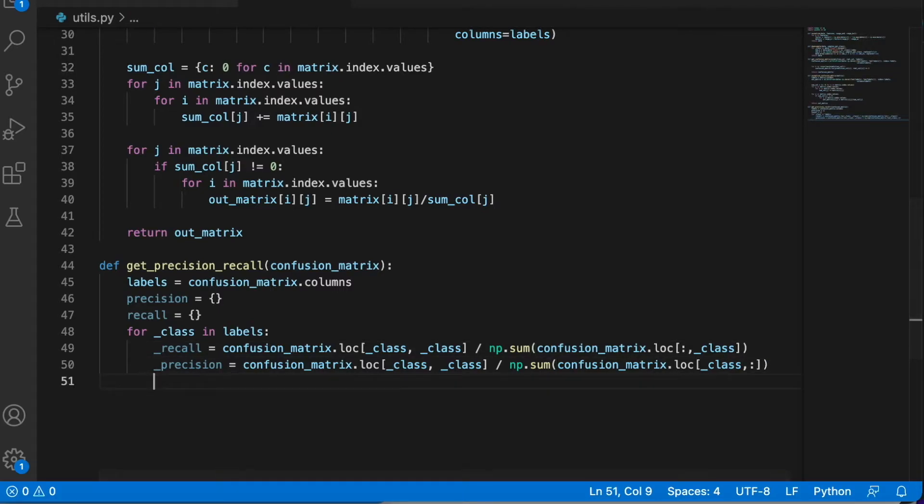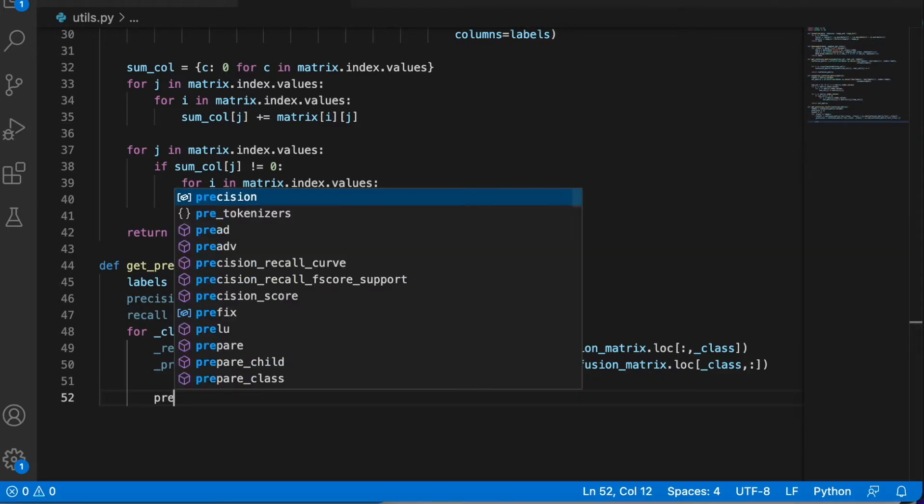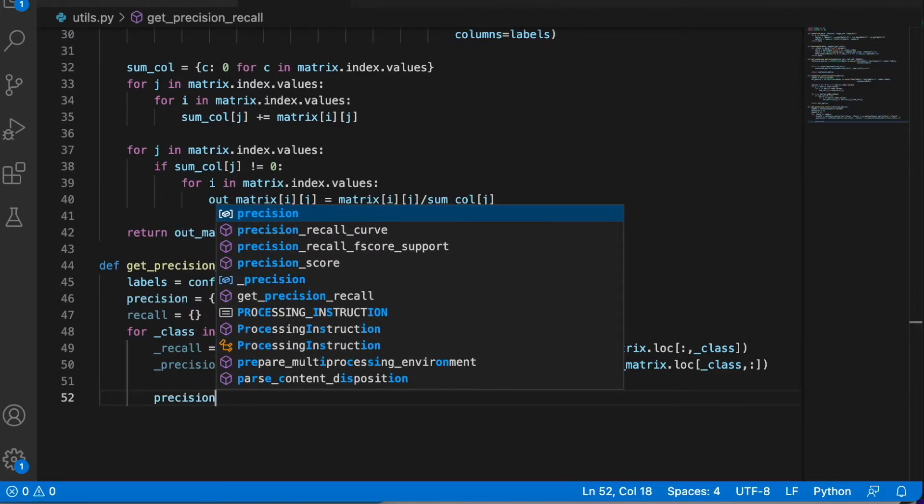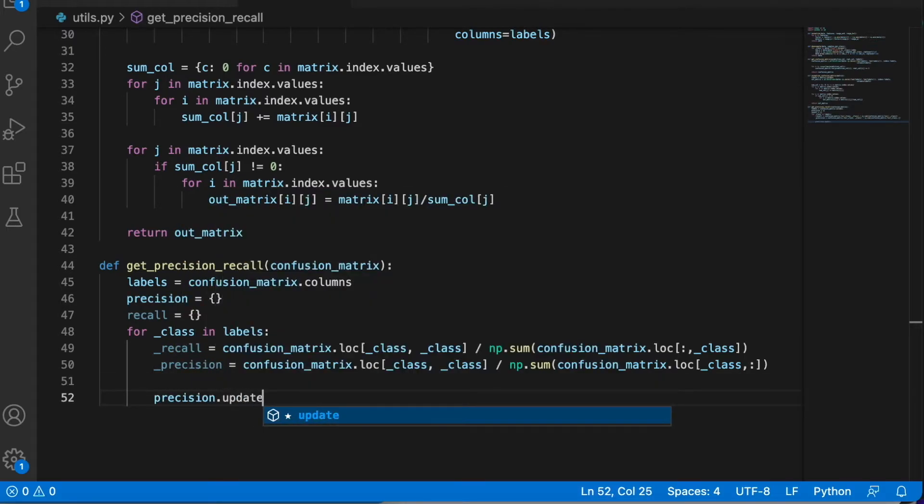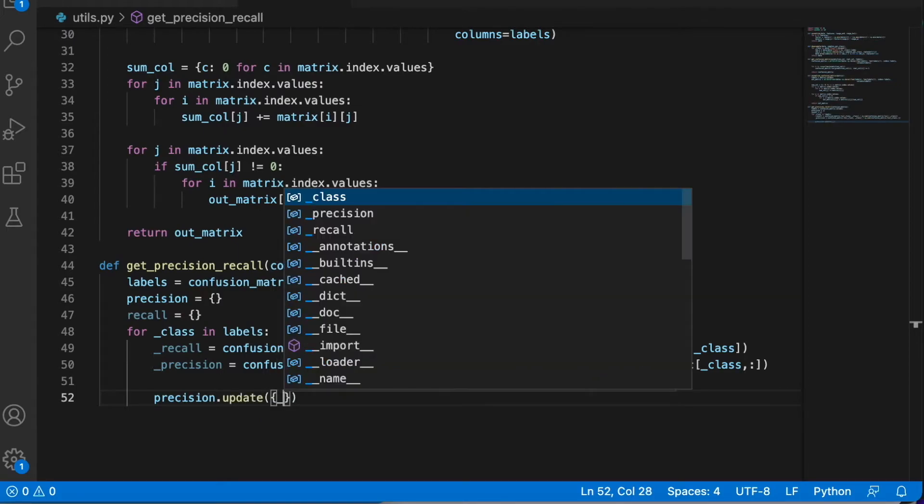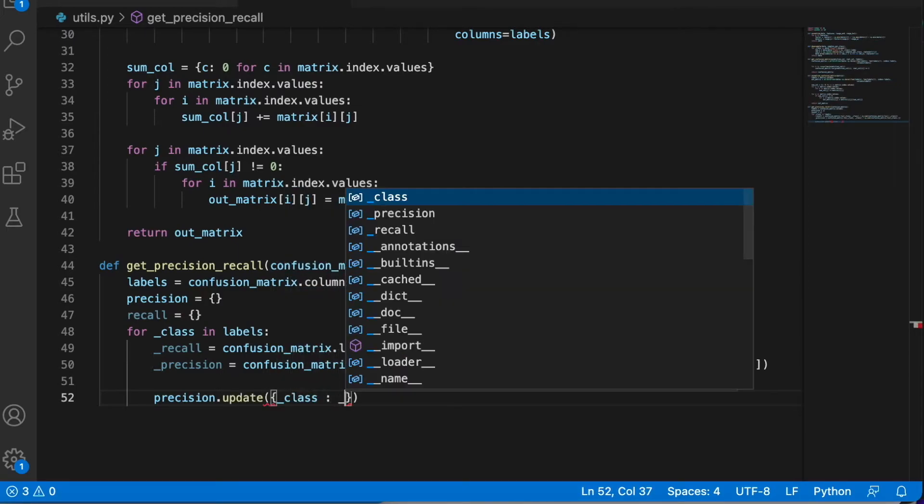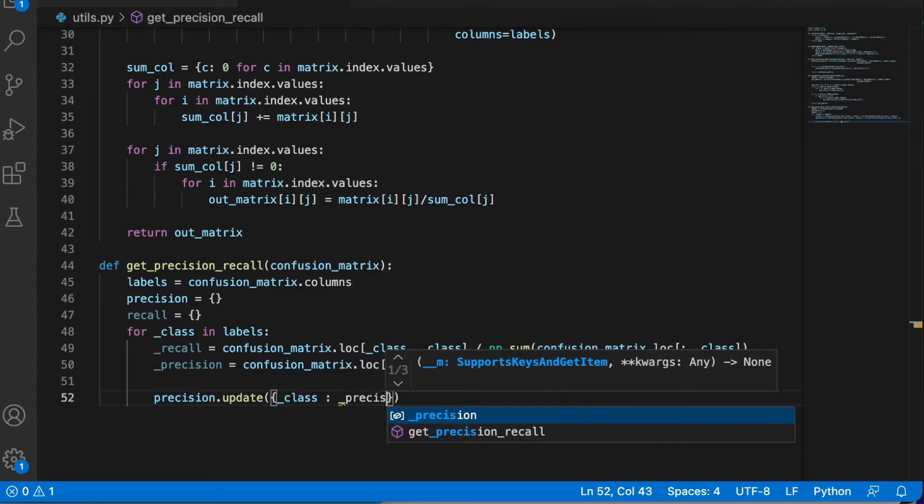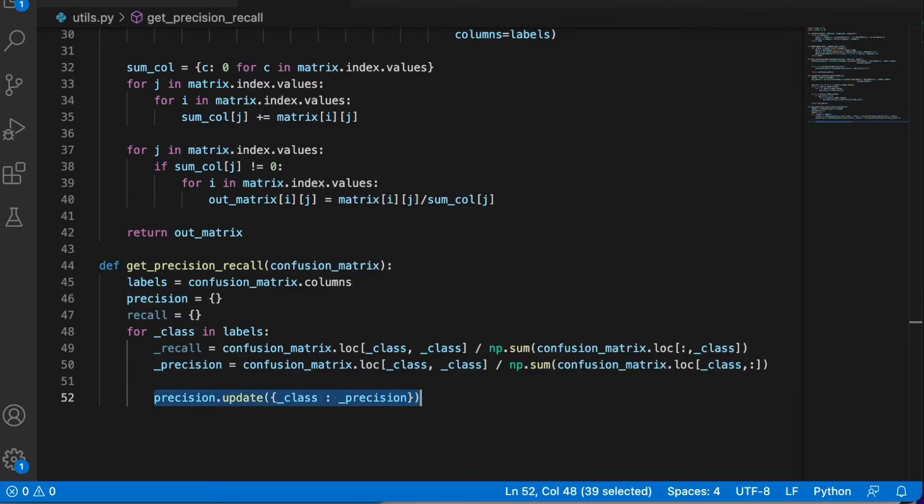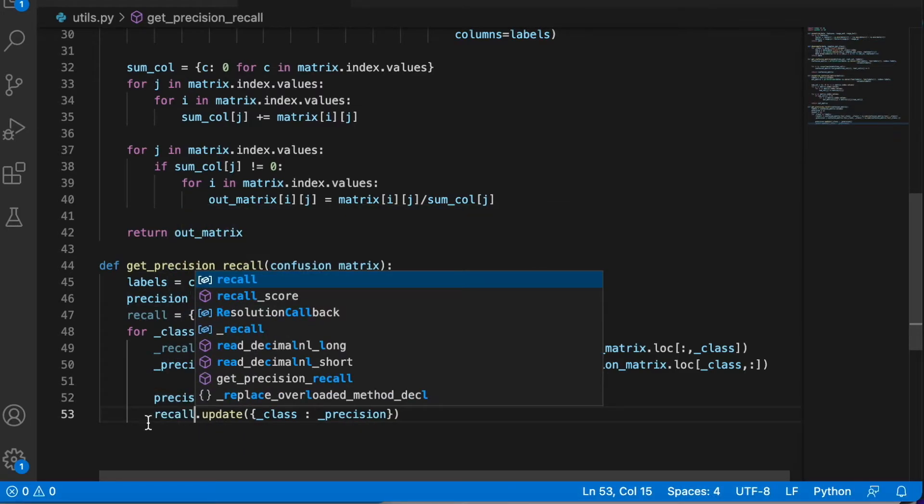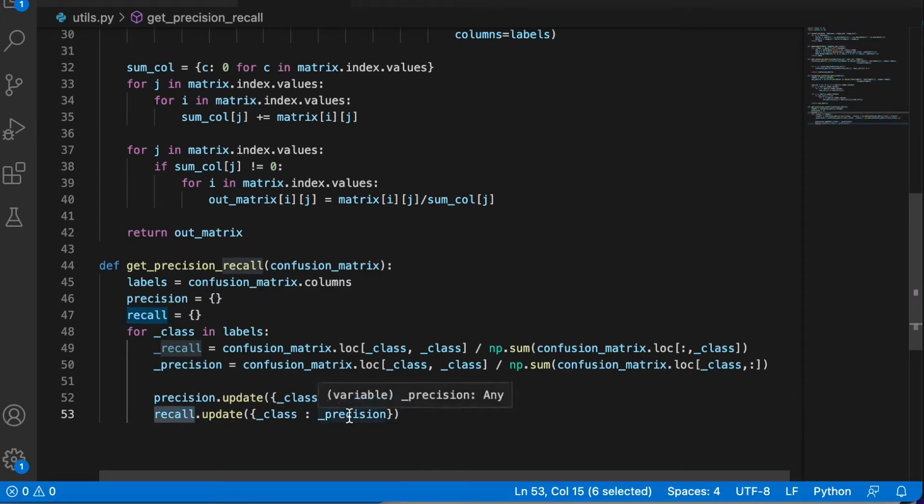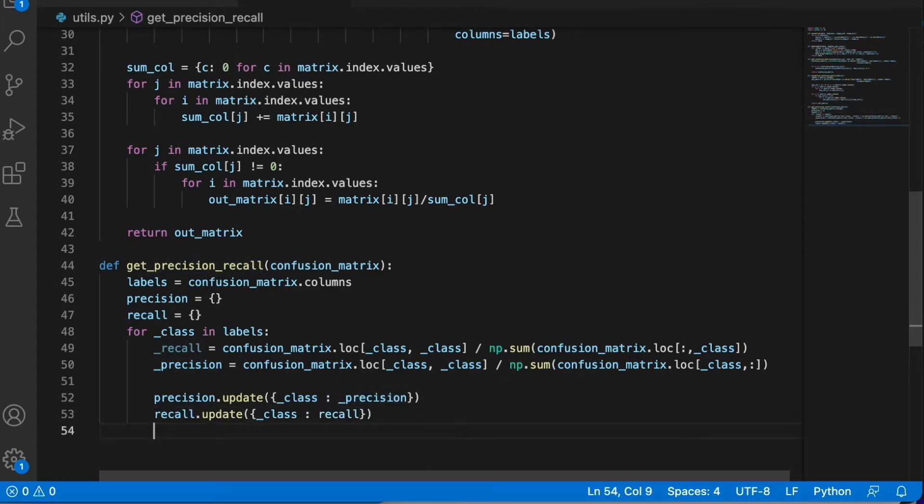Okay, so these values are precision and recall of the given class. So we need to update our general dictionary by adding the class and the value we just calculated.